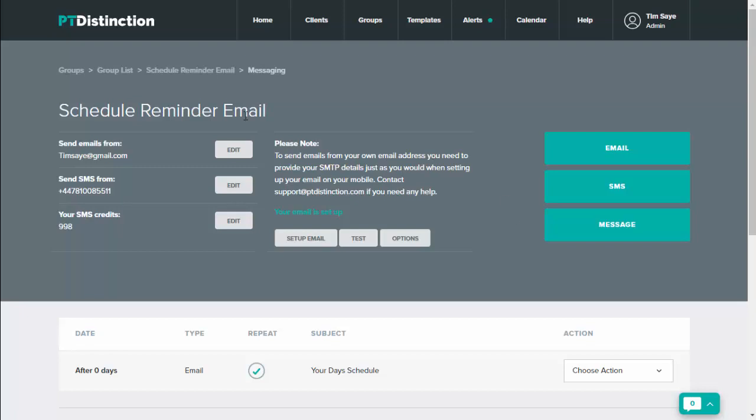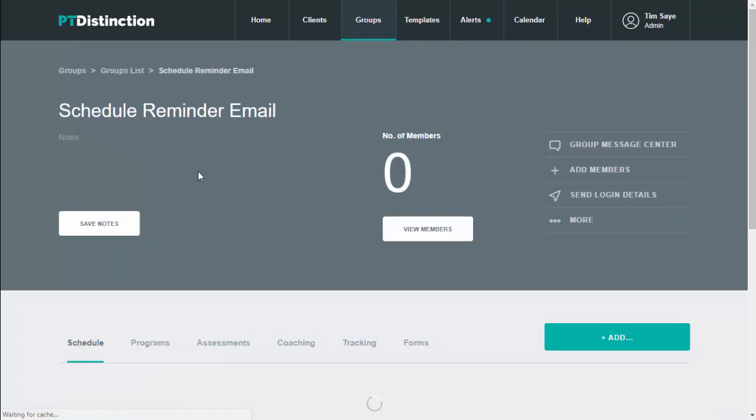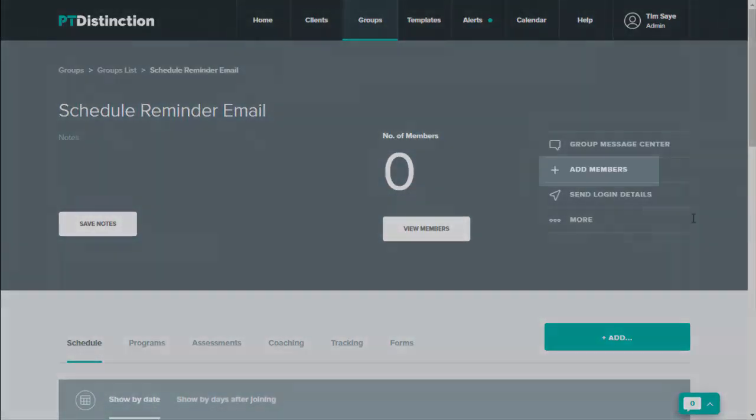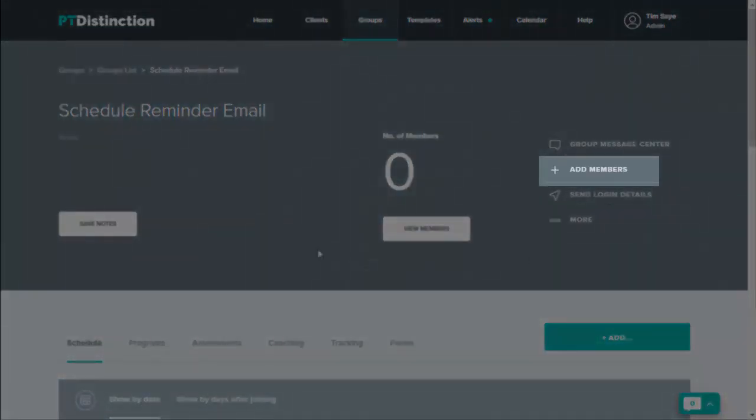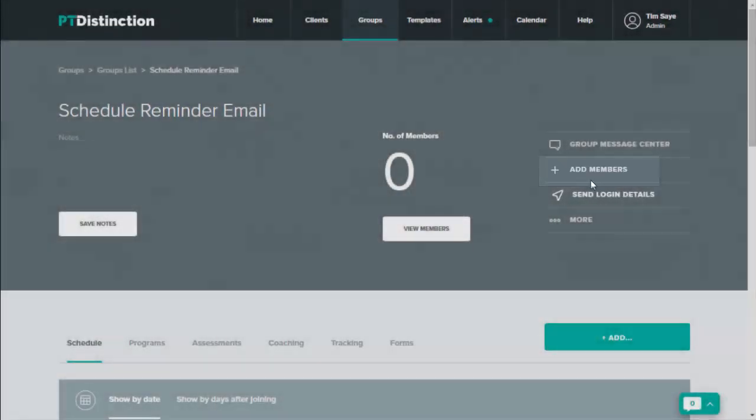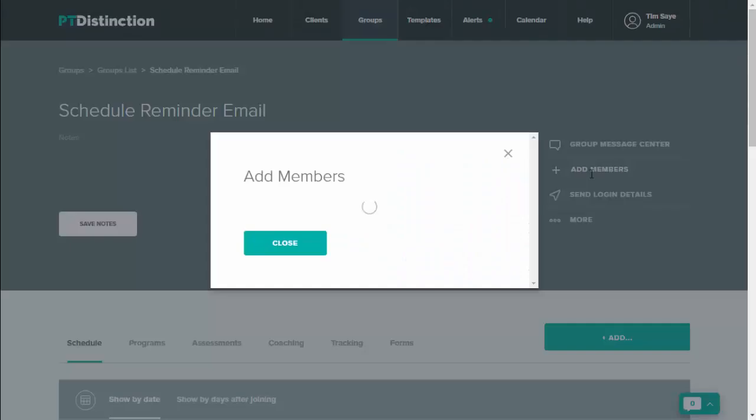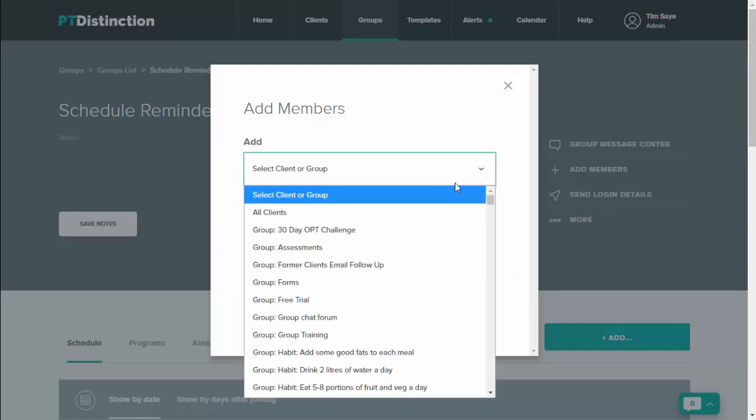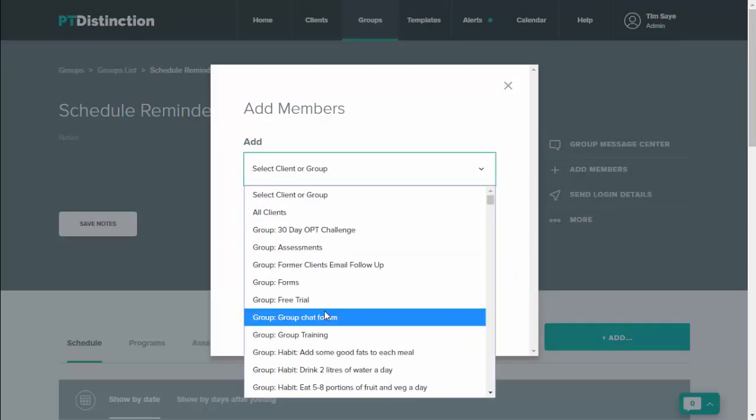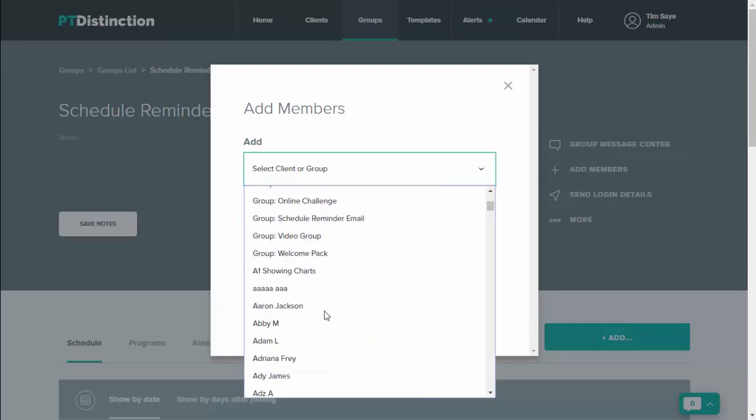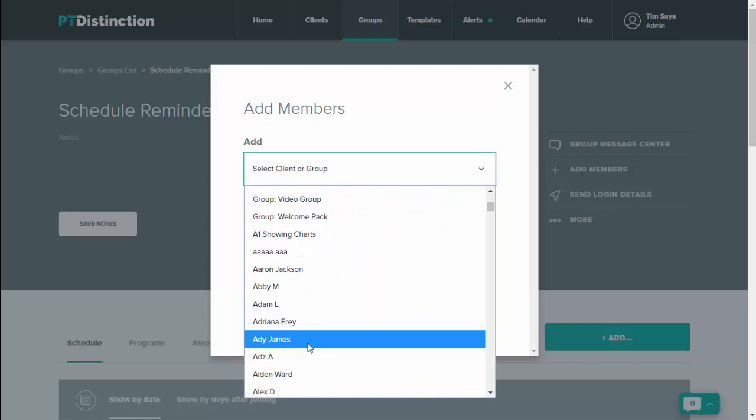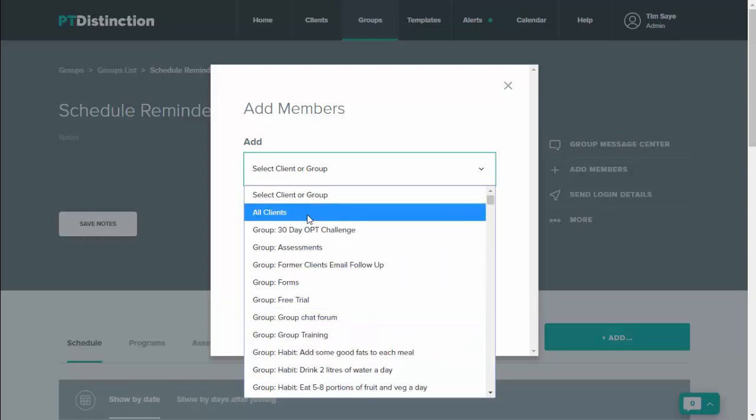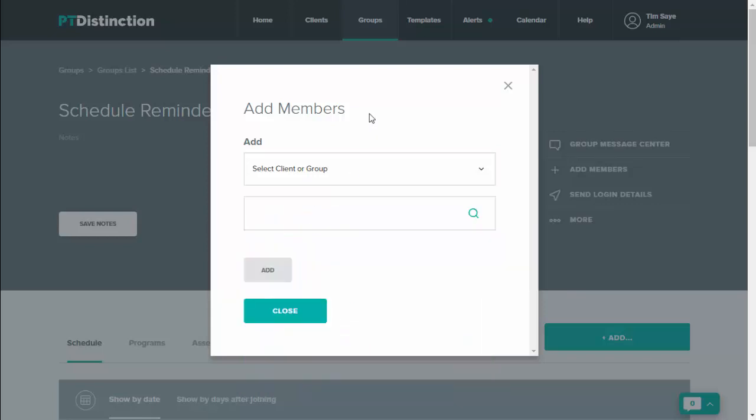When you set it up, come back into the group dashboard. And from here you can add members. You can choose members from any of your other groups, you can use individual members, or you can click on all clients and that will add all of your existing clients so they will all get this email every single morning, reminding them of what's in their schedule. Once you select all members, click add and then save.